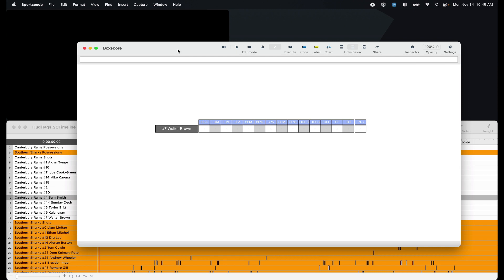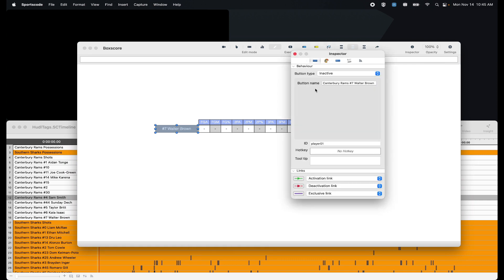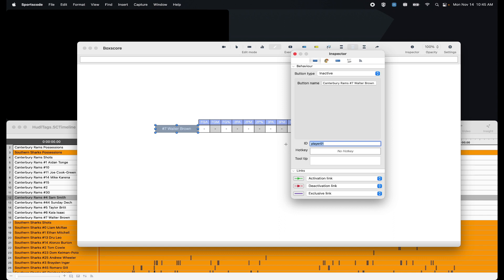Before we get into the actual scripting of this box score, there are a couple of things I want to point out. The first is that I've given this name here on the Y axis a button ID. Now this button ID is going to be really important because we're going to reference that later in our scripts. The reason you would give this player a button ID is because you might have different players playing different games. So if you need to change the players on the Y axis from one game to another because of injuries or whatever, then you don't have to update the scripting in your outputs. You just have to change the name on this player on the Y axis and the scripting will automatically update.